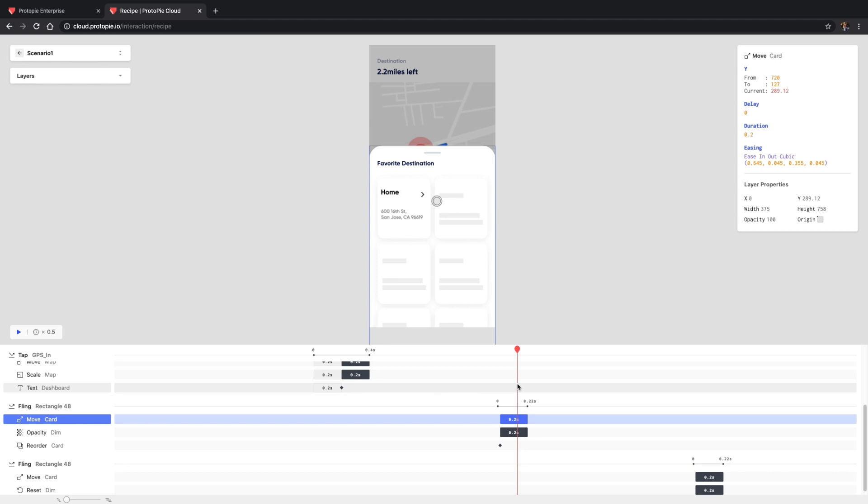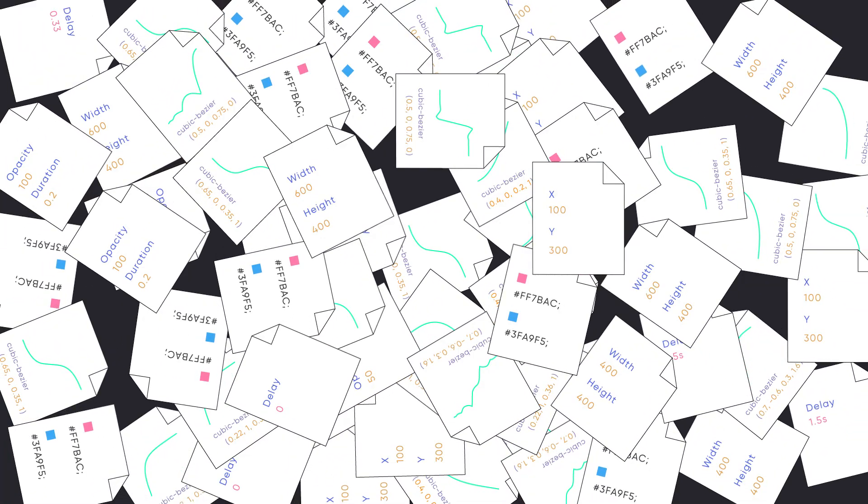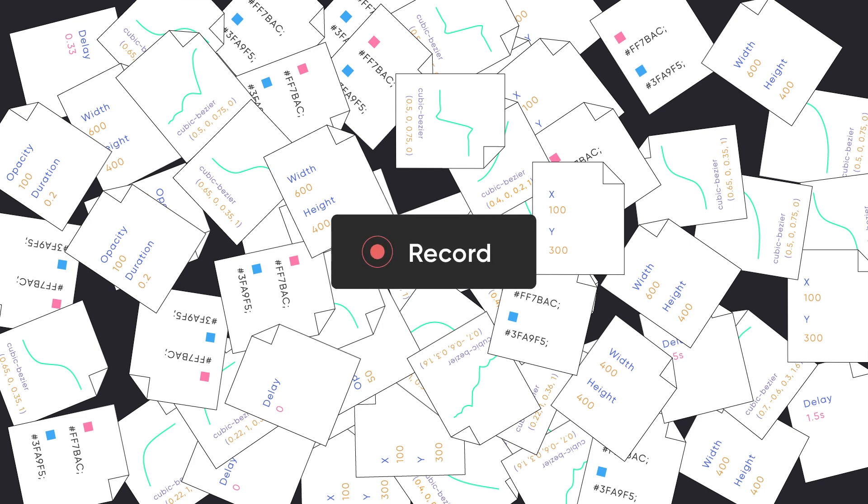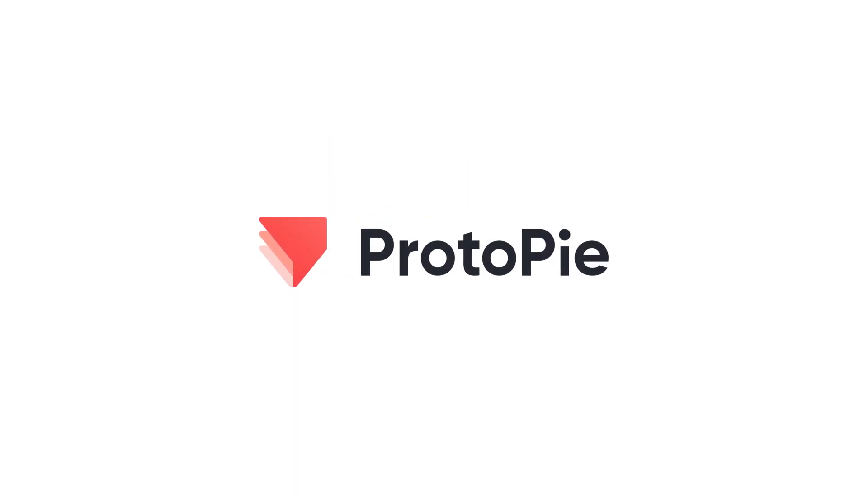With interaction recipes, designers no longer have to waste their time writing detailed spec documents. Just simply record a scenario of your prototype and ProtoPie will automatically generate all the necessary specifications. Prototyping as easy as Pi. I'll see you in the next one. Bye!